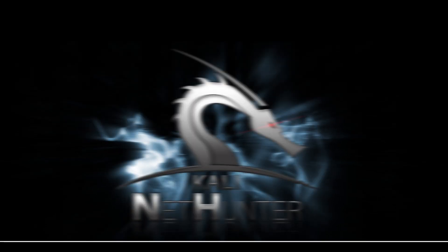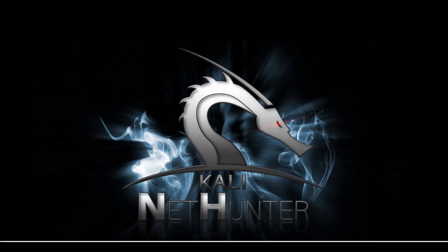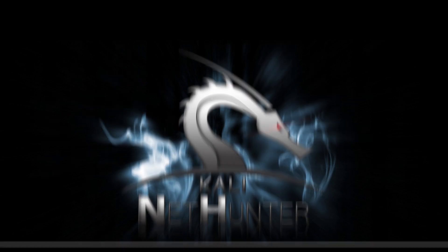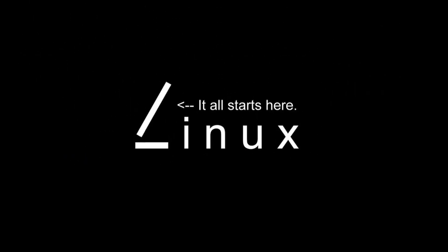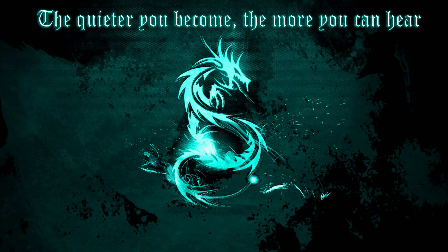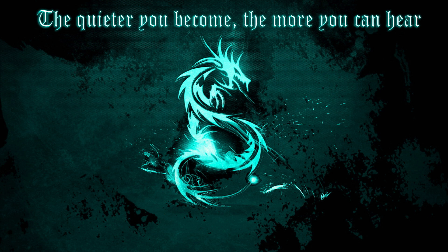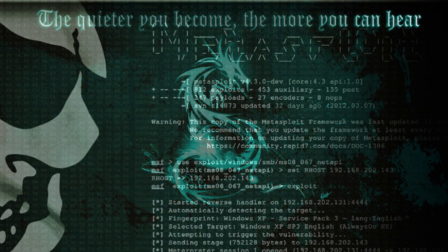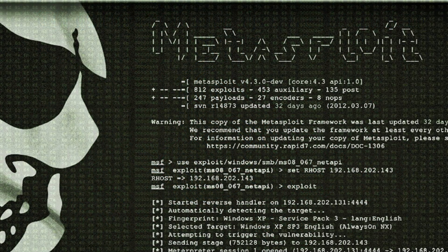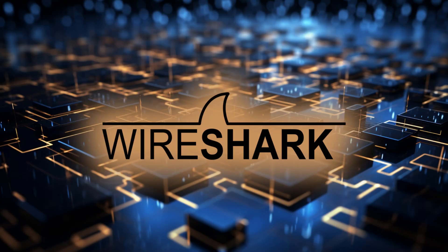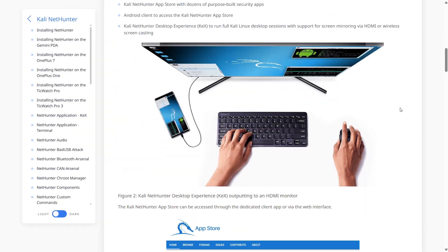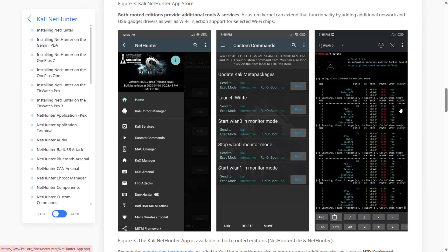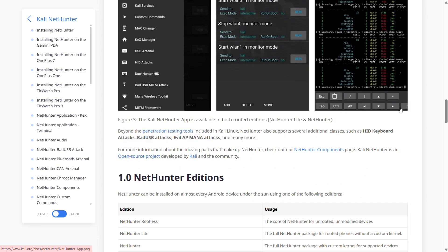Before we dive into the installation process, let's quickly understand what Kali NetHunter is. It's a mobile penetration testing platform developed by the Kali Linux team. NetHunter turns your Android device into a powerful ethical hacking tool, allowing you to run tools like Metasploit, Nmap, Wireshark and more. Normally you would need a rooted device, but today I'll show you how to install it without rooting your phone.